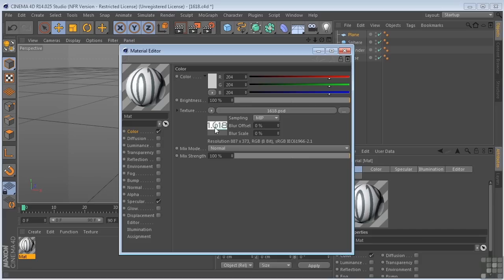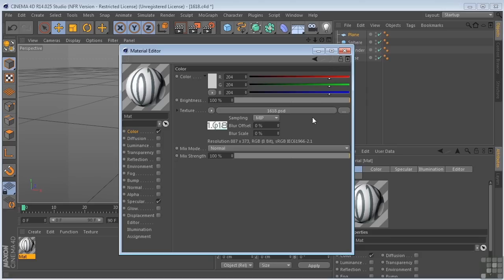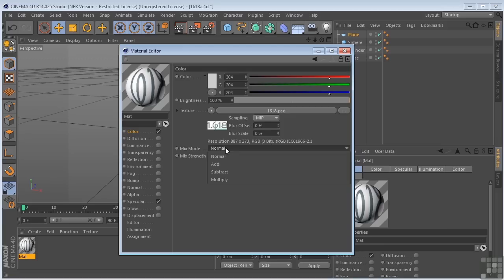If you want to go into the texture or the bitmap, you can click in there and you've got some parameters that you can change. To go back up a level, click that button. You've also got mix mode here, so you could change that from normal to add, subtract, or multiply — sort of like you can in Photoshop.